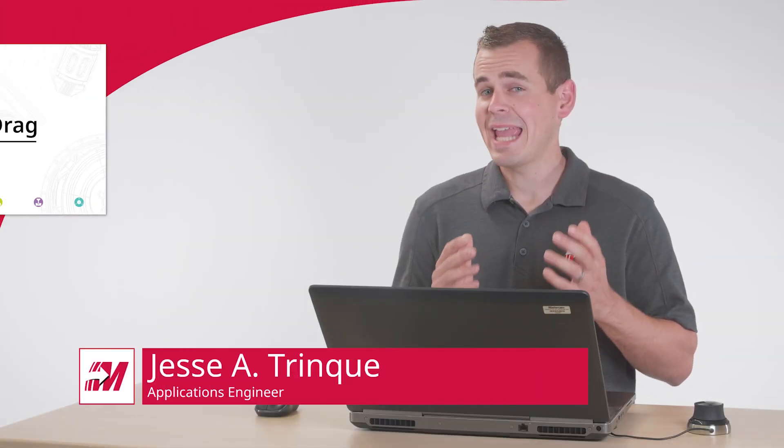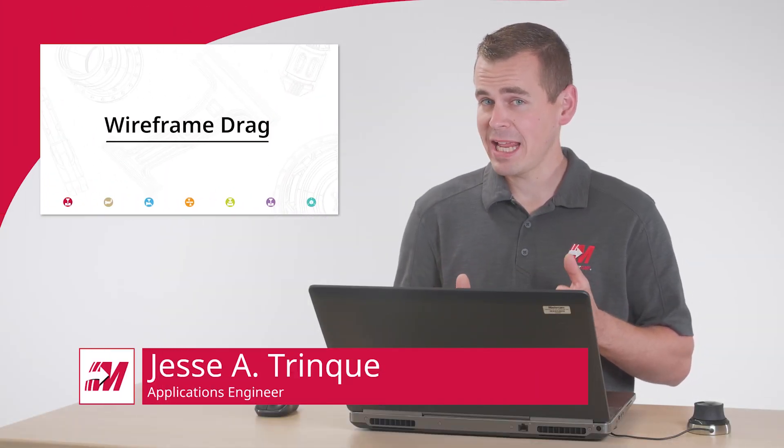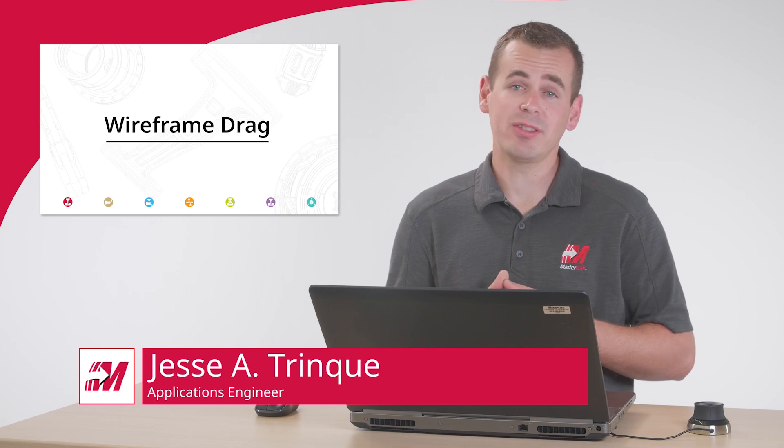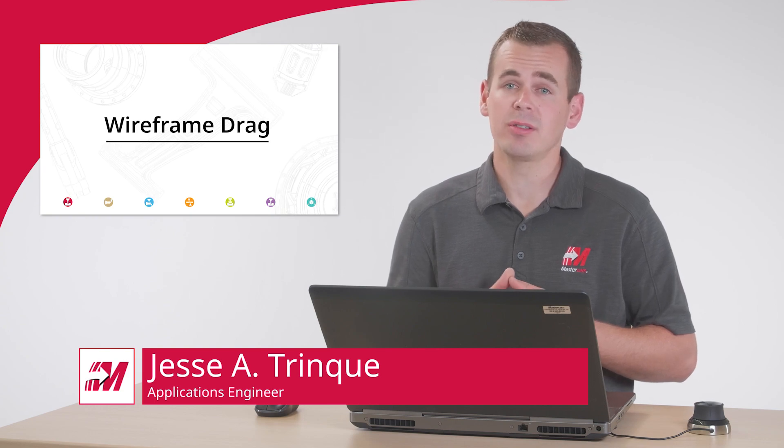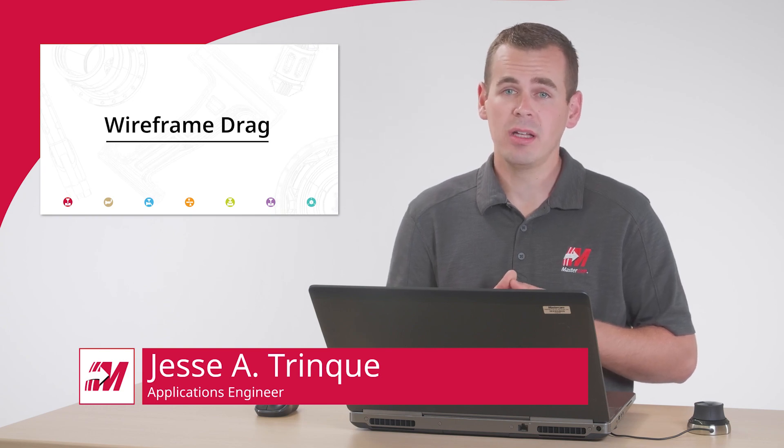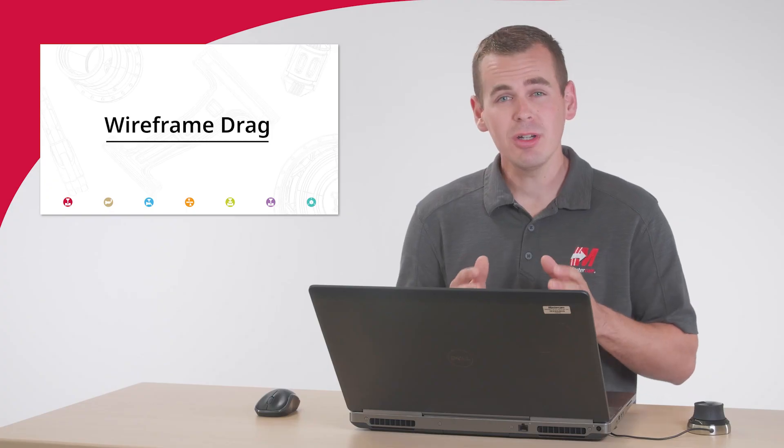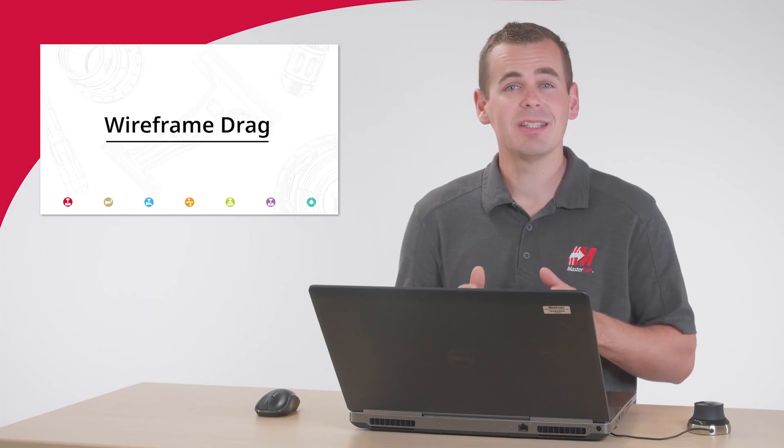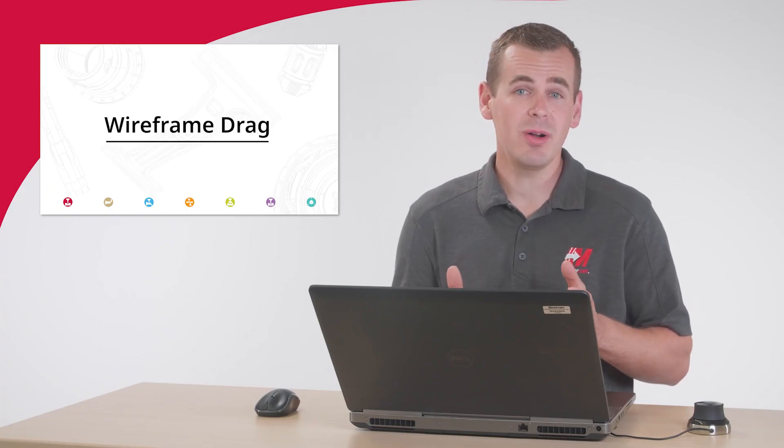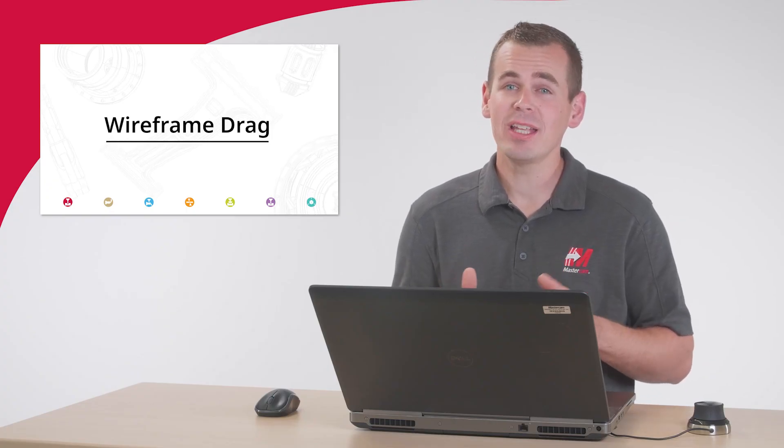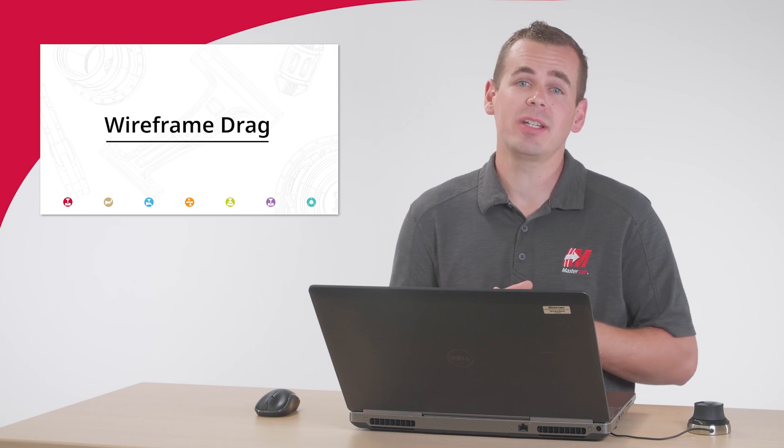In this video, I want to show you some CAD wireframe enhancements with Mastercam 2021. These are small enhancements on very commonly used functions, but have a large impact on simplifying workflow and everyday usage of Mastercam.